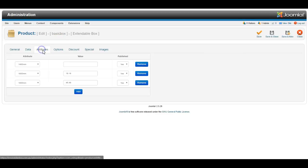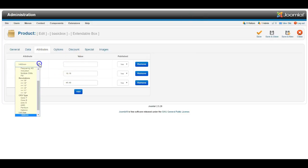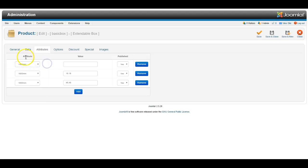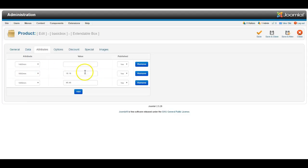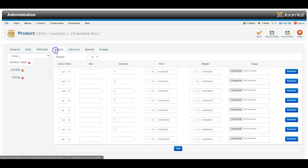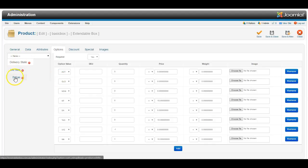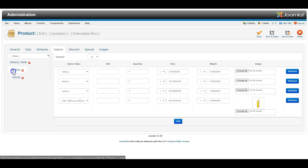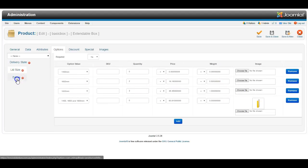Now under attributes, the system lets you create a variety of different attributes with prices added to it. So we've created different prices for different sizes of the product. You can also add options that also include different prices for different versions of the product, as you can see here.